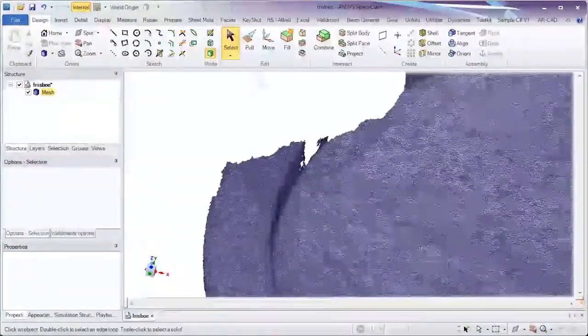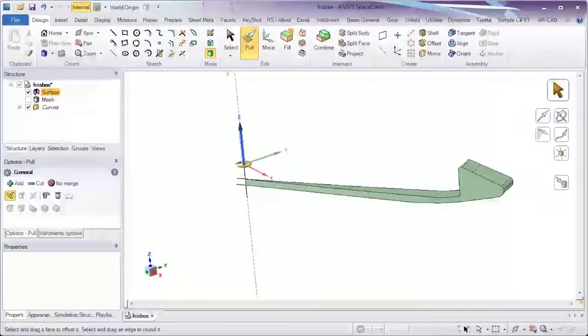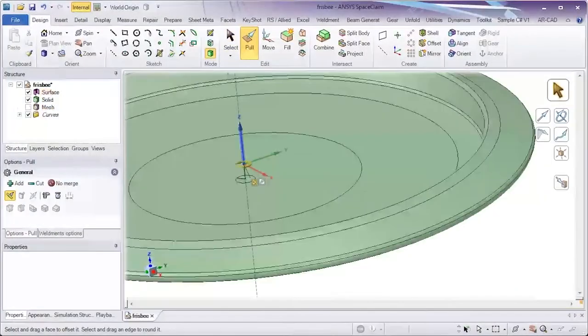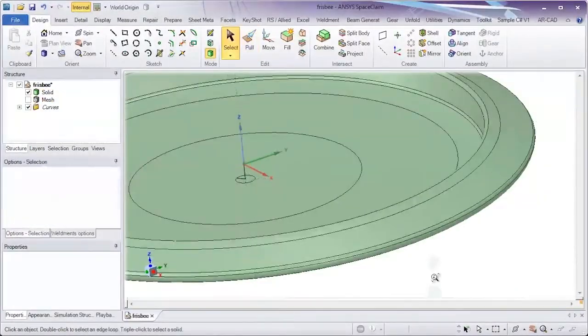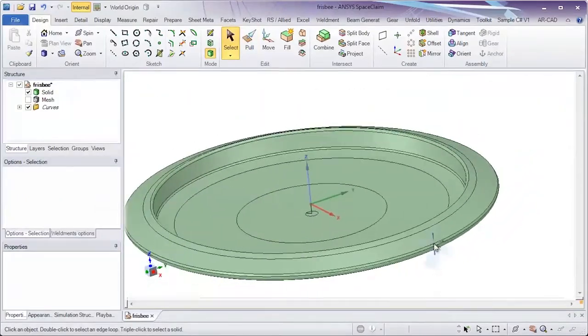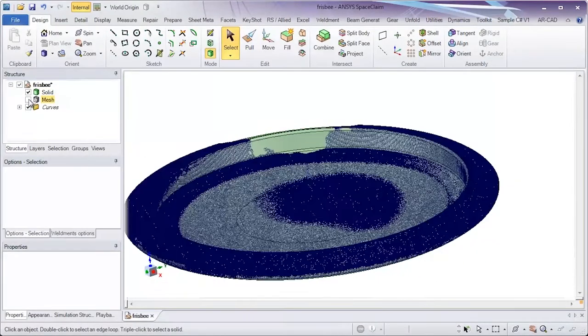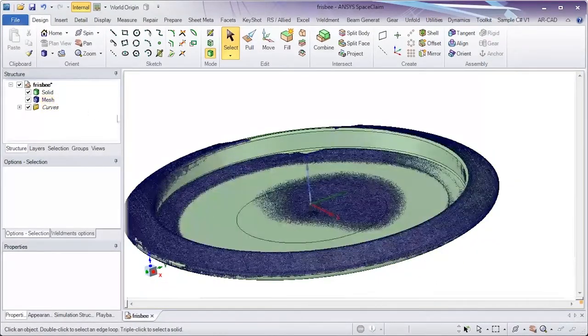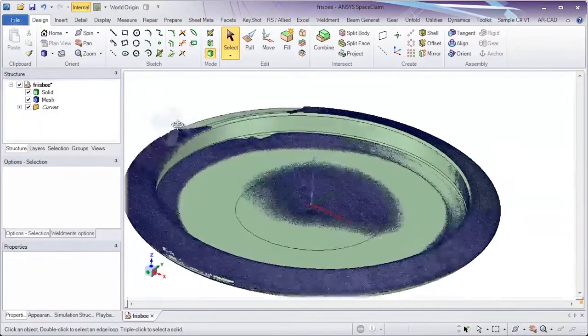And when precise scan data may not exist, SpaceClaim again infers the shape and rapidly creates data as needed.